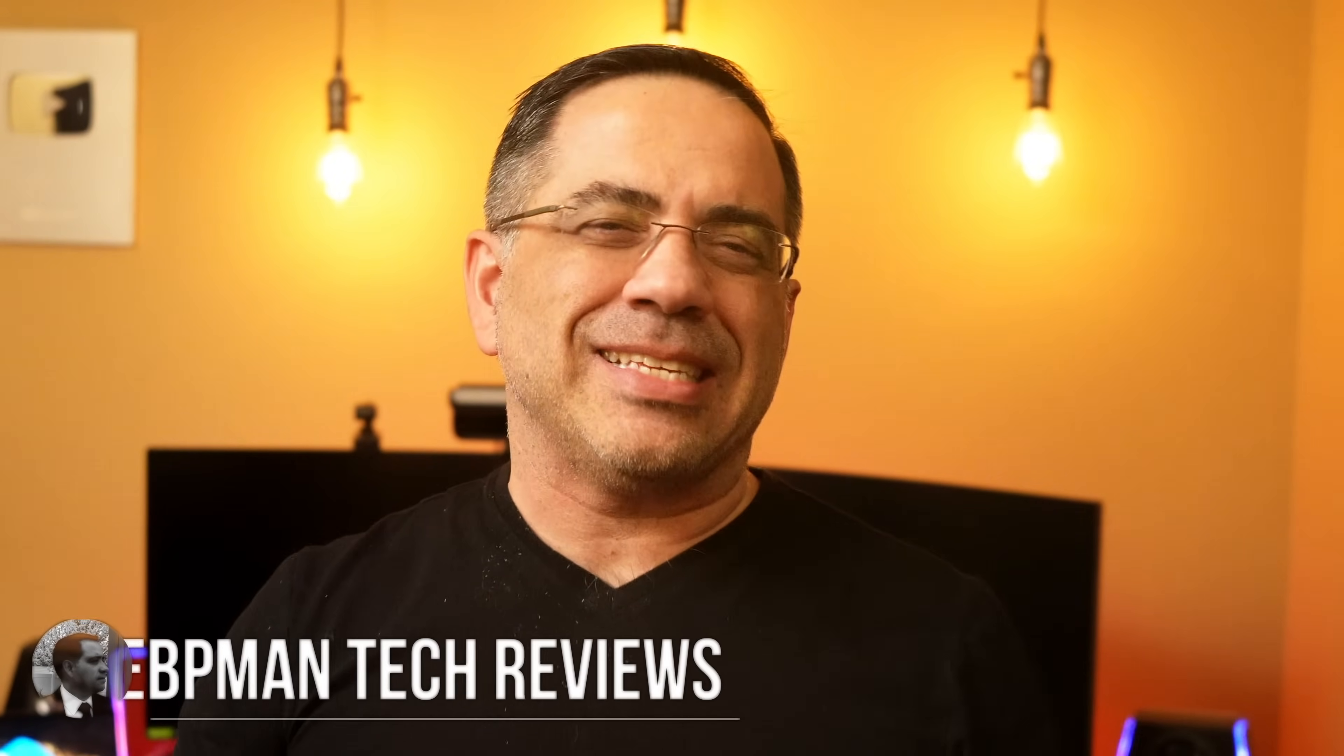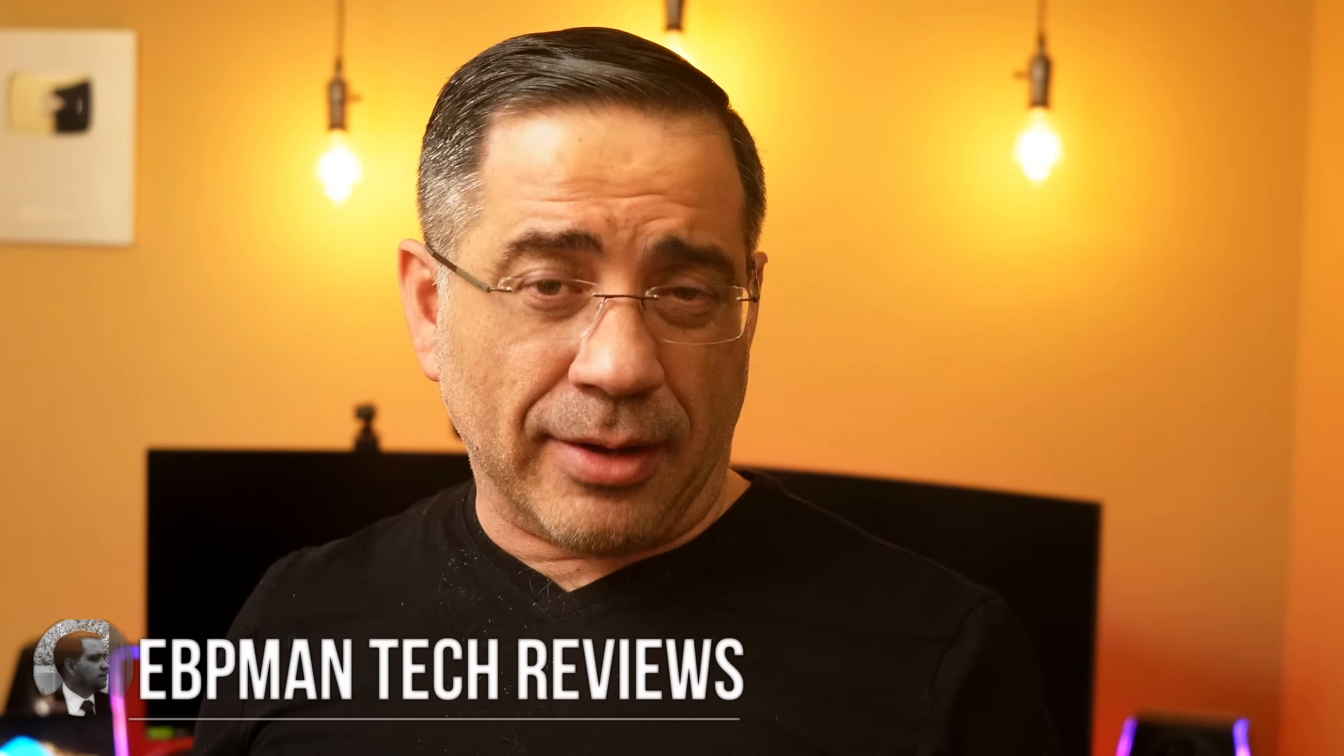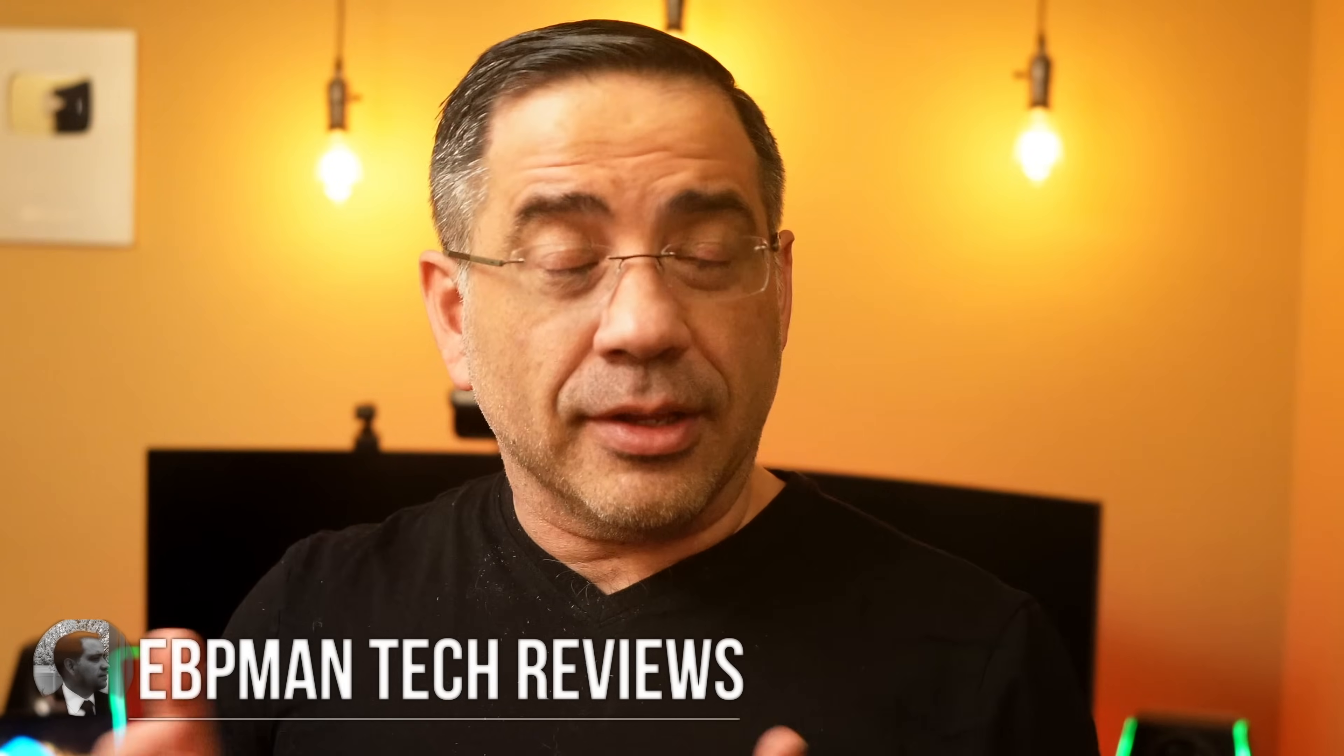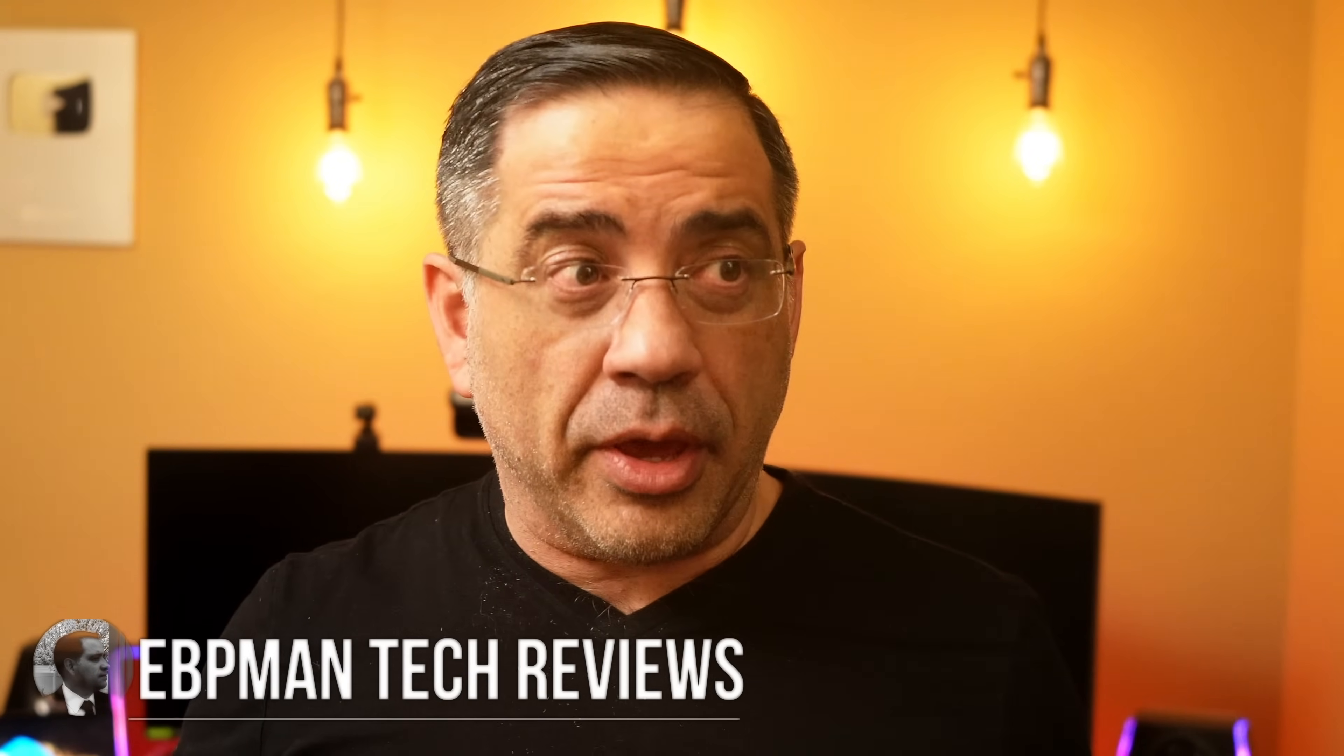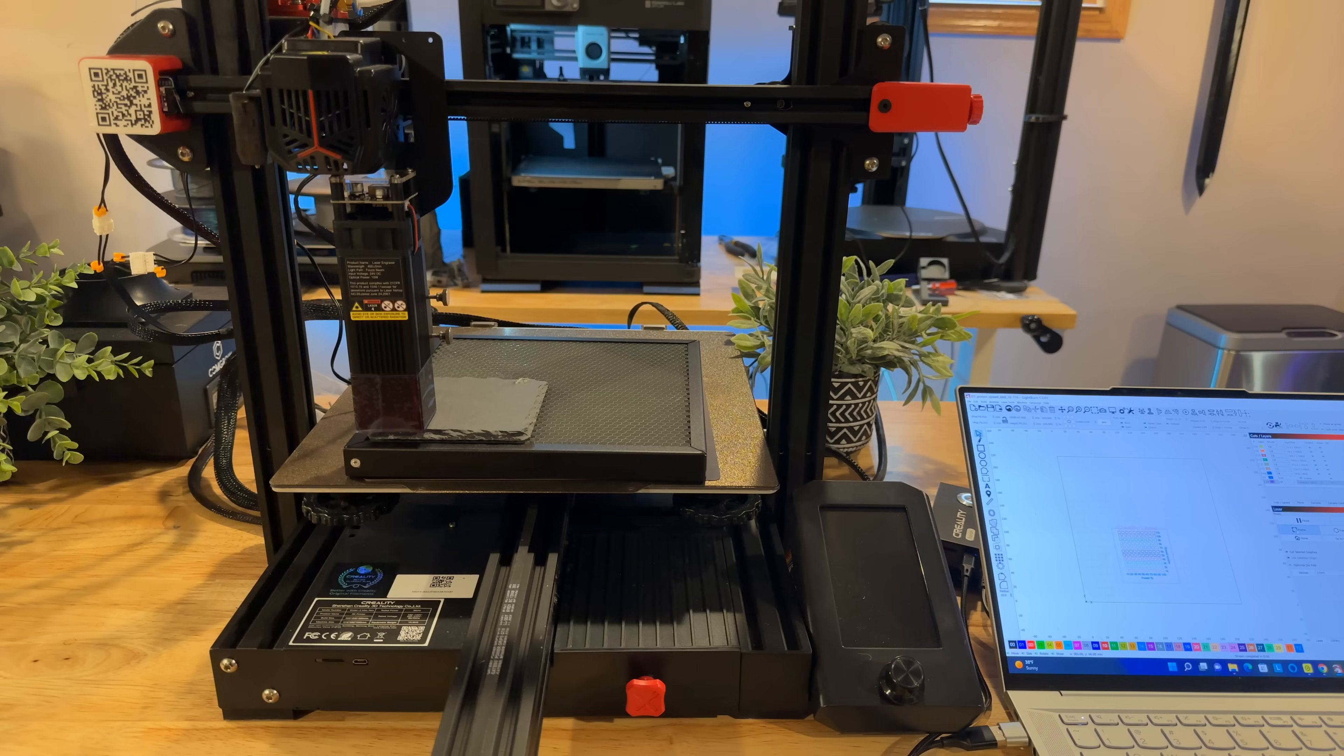Hey guys, DBP Man here. Now in today's video we're going to be looking at Creality's laser module that literally takes your Ender 3 variety versions and turns it into a laser so that you can laser engrave using your 3D printer. It's pretty cool. Let's go ahead and check it out.